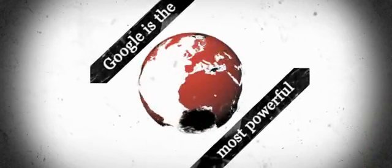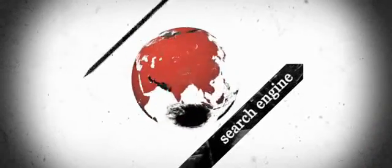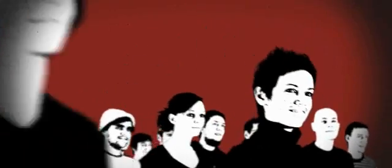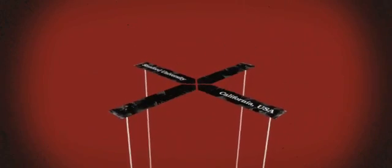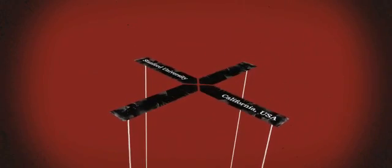Google is the most powerful search engine on Earth. Today, billions of users Google for any kind of information. A former student's project now rules the World Wide Web.